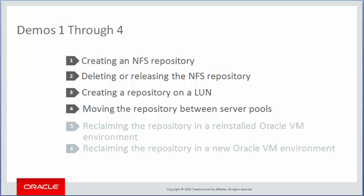In the first four demos, you learned about creating, deleting, releasing, and moving repositories between server pools.